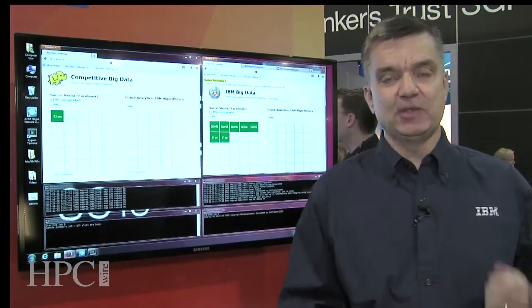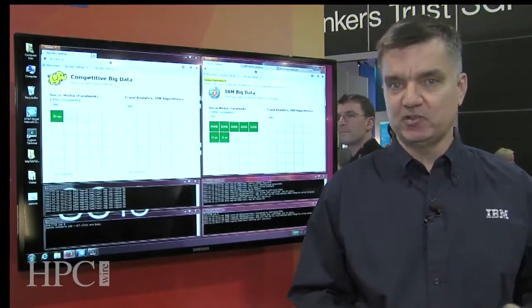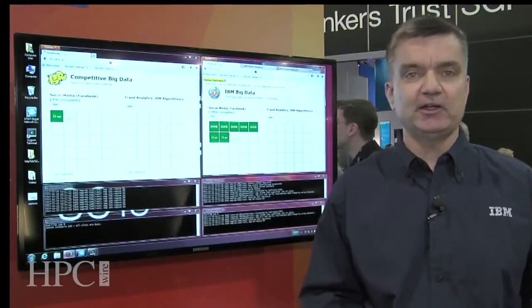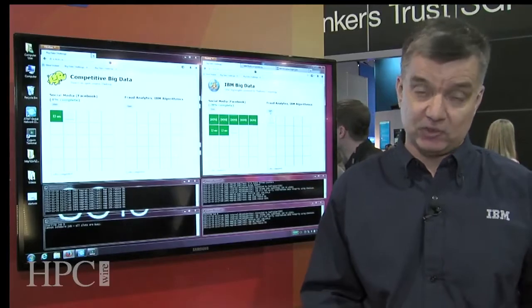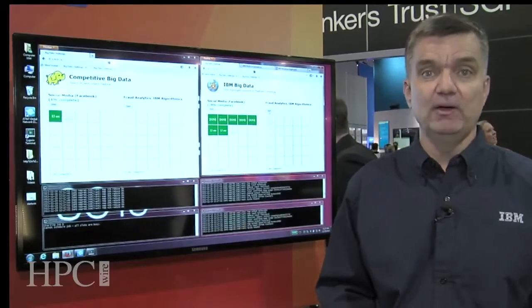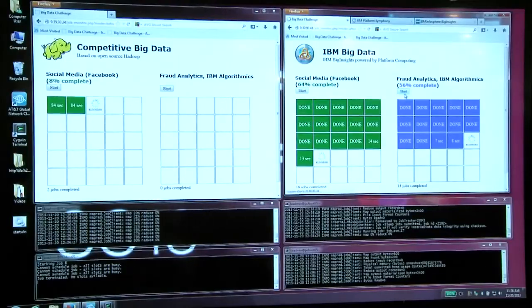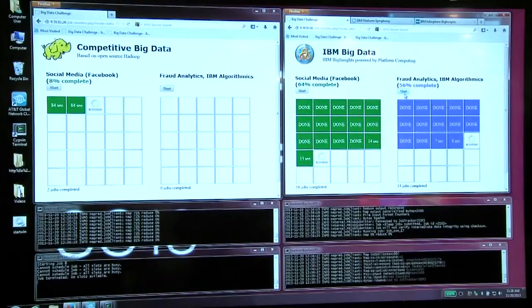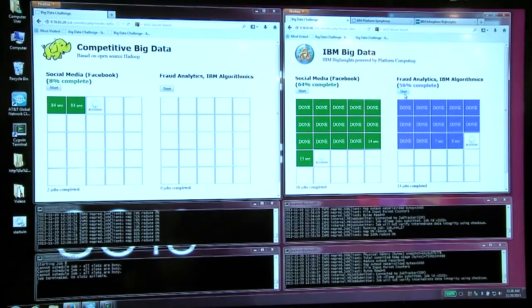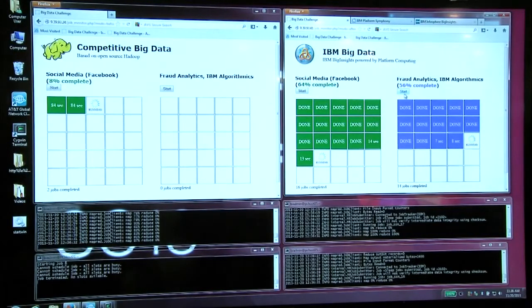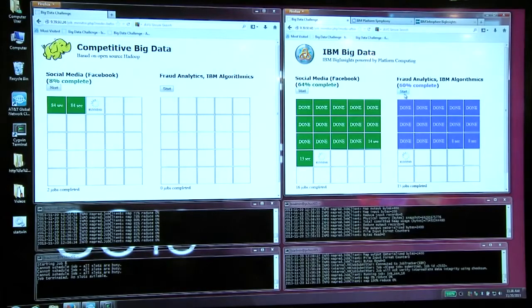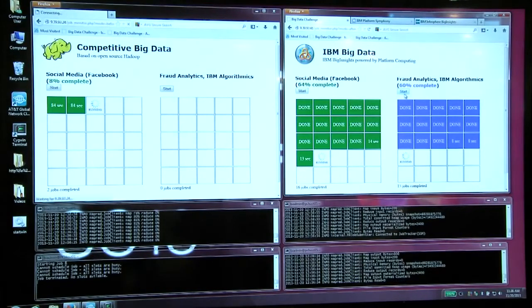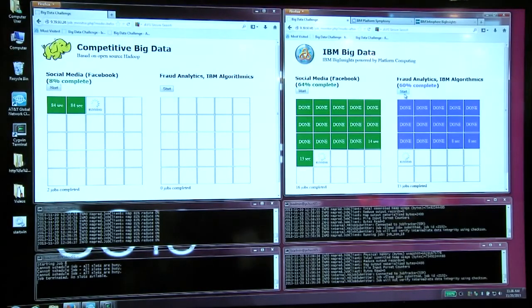And what we're finding is that many Hadoop MapReduce applications are time-critical, particularly in areas like finance, financial services, telco, intelligence. And what tends to happen with Hadoop, open-source Hadoop, is when the cluster is occupied running a job, it can only process that job. It needs to wait until the first job is finished to be able to start a second job.